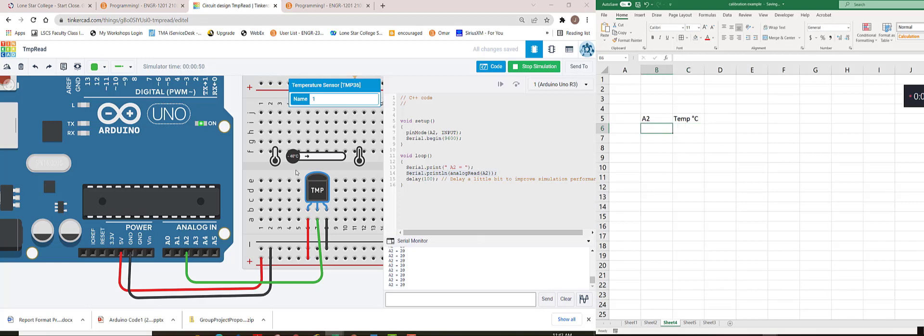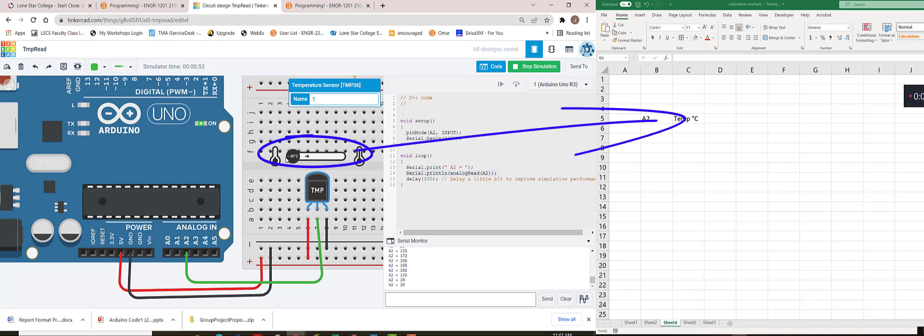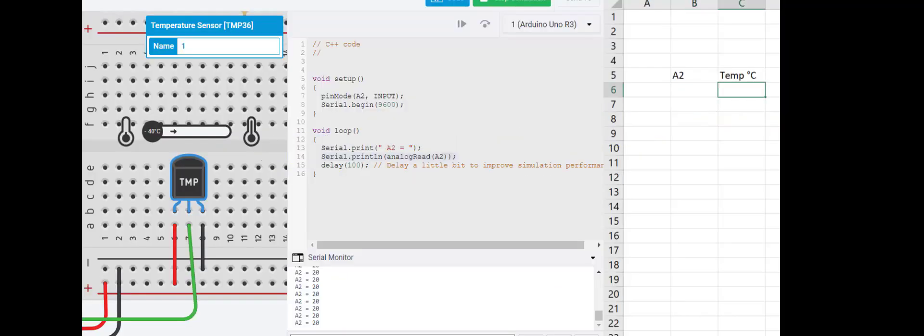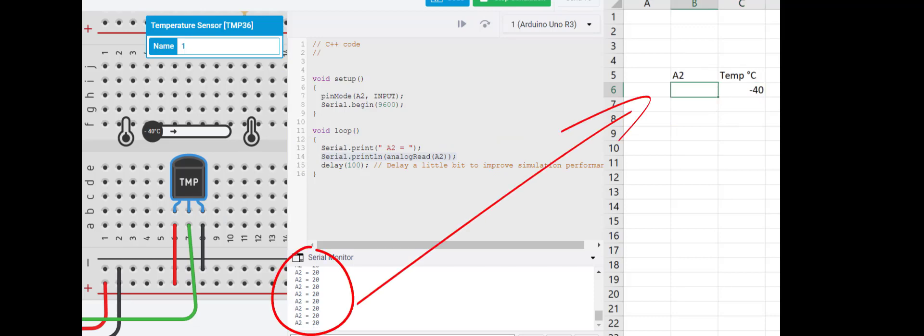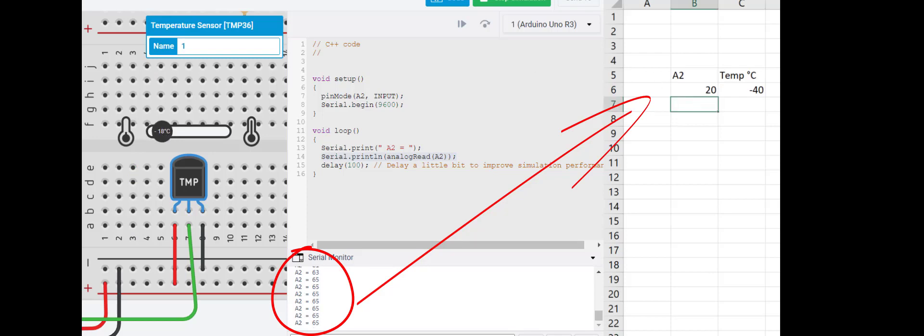I'm going to start moving this around and recording the temperature and what is coming into that analog pin. Starting all the way at the edge of negative 40 degrees, it looks like that is giving me a readout of 20 for that analog pin. The more data points you get for this, the better.